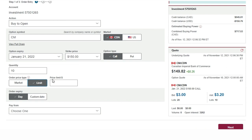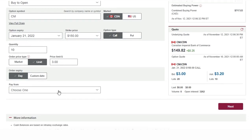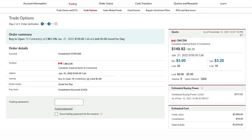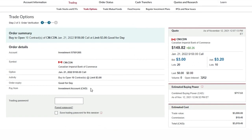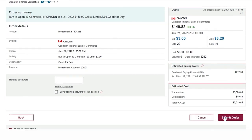I'm going to put an order in for three dollars and make it good for the day. After I select which account I'm looking to pay for this option order with, I click on Next. This gives me the opportunity to review my order — I'm buying 10 contracts of the January 22 150 call for CIBC, putting a limit price of three dollars in, which will be good for the day. I enter my trading password and click Submit Order.